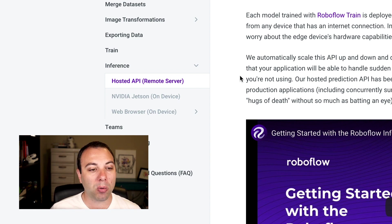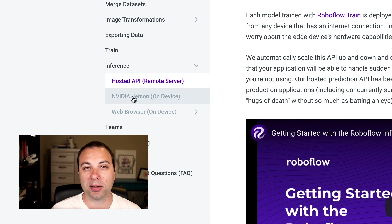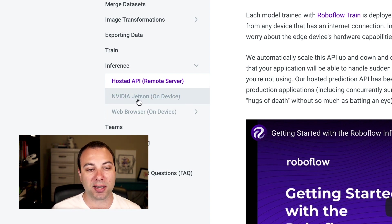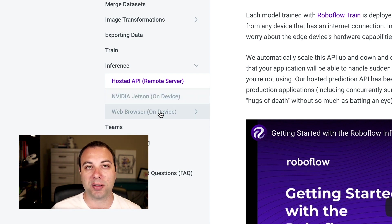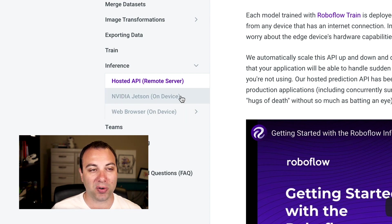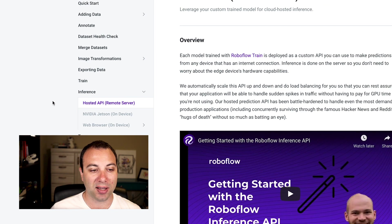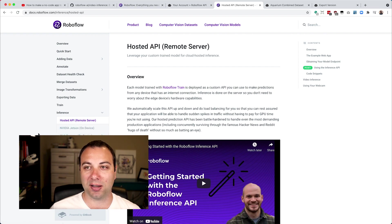Sometimes that won't work, though. And so we also have options for deploying onto an edge device like an NVIDIA Jetson and directly into a web browser with TensorFlow.js. We're not going to cover those two things in the video today. But if you're interested, check out the Roboflow docs. And we are also adding more deployment targets very shortly.